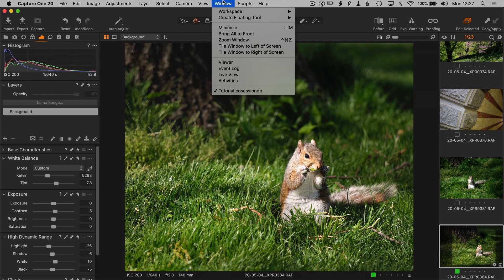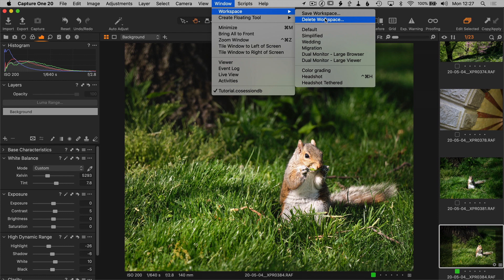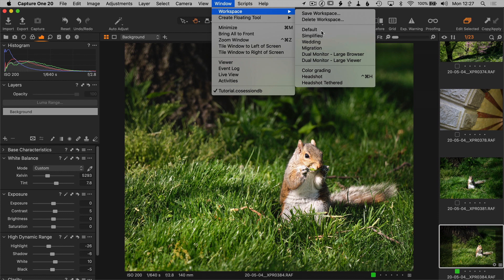Another thing they changed is workspaces. They've removed some of the workspaces that have been in Capture One in previous versions, in particular, the black and white workspace and the simplified import export and the tethering simplified workspaces. And also some of these have been changed.